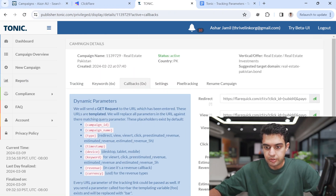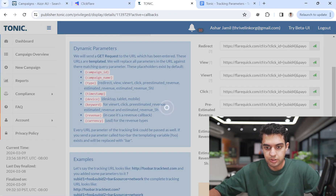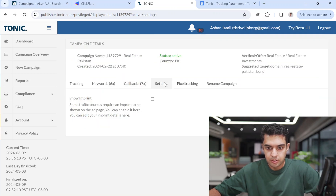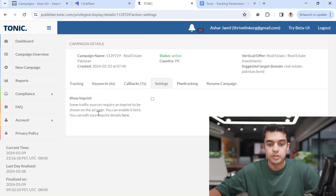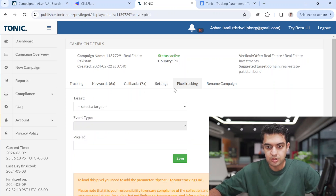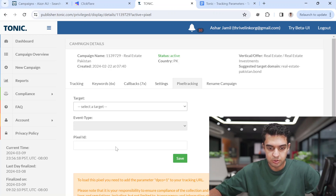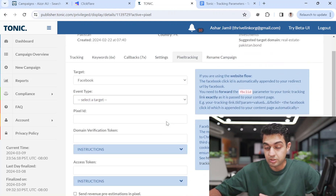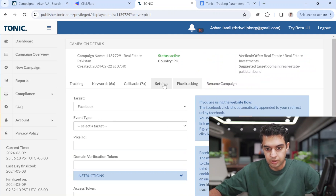After adding these URLs for tracking, click 'Update' and that's it. You have to click 'Show Imprint' when advertising in UK or European markets — otherwise just leave it. For pixel tracking, if you're running direct Tonic campaigns, you add Facebook pixel, select the event, add the pixel ID and domain verification. It's pretty straightforward.